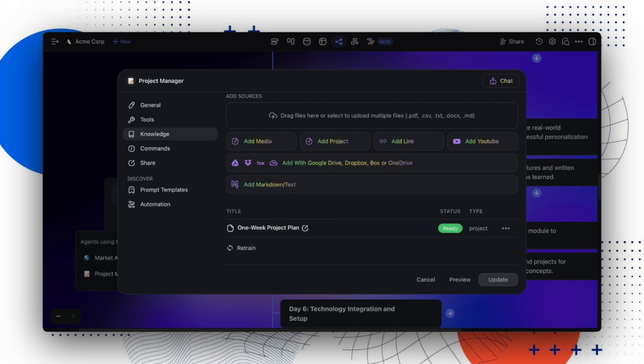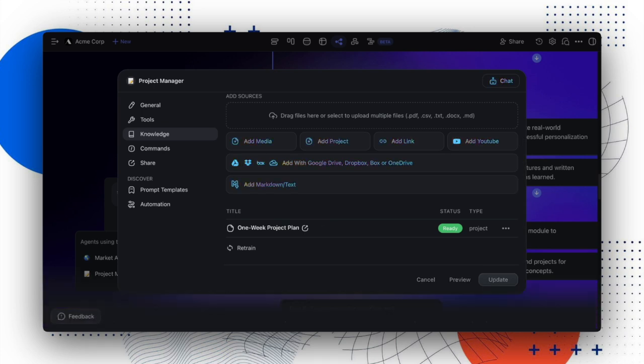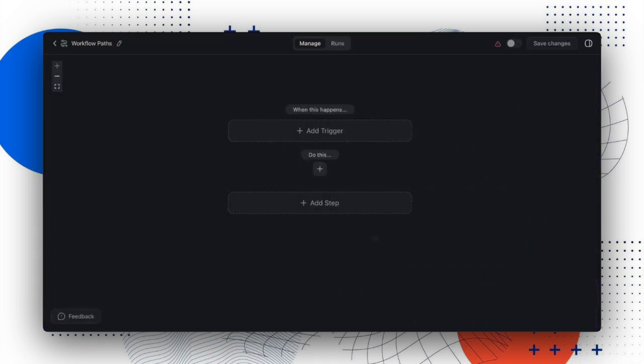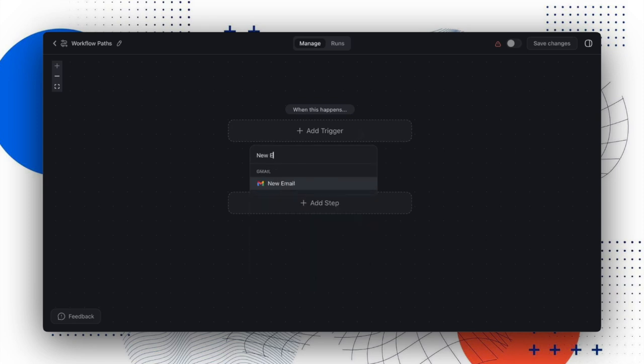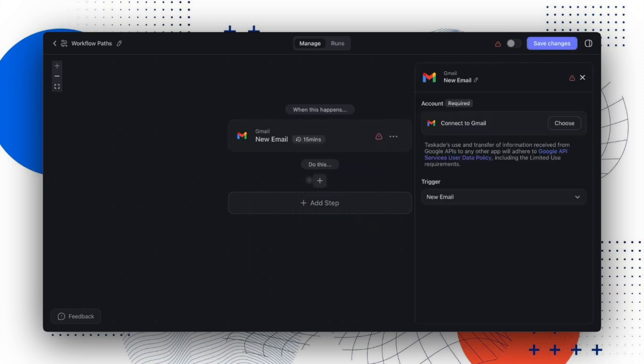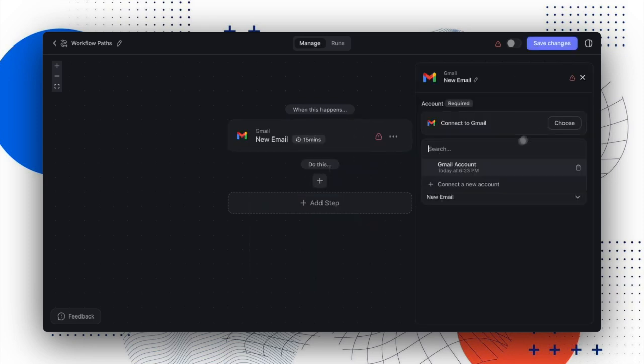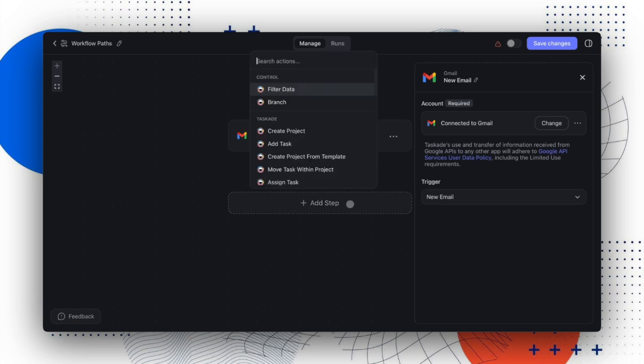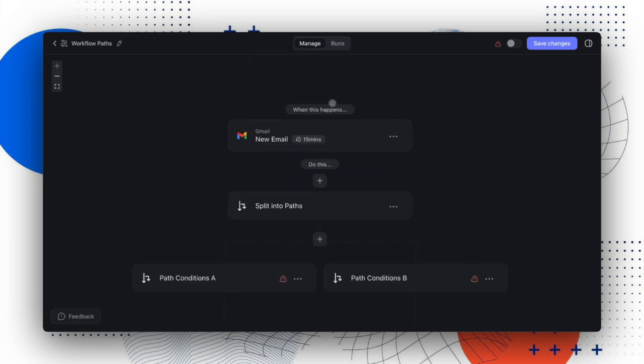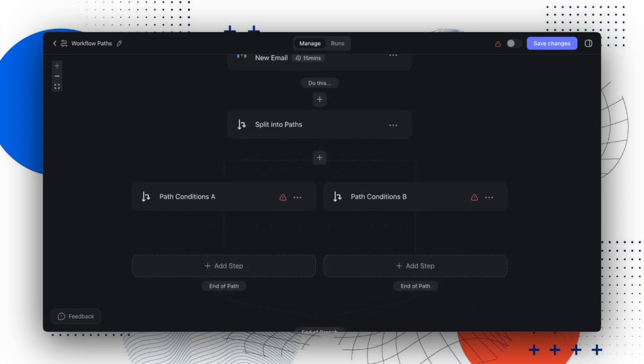To wrap up the update, here's a sneak preview of the new branch action to create custom workflow paths. If you're using Taskade to automate your emails, the new branch action allows you to conditionally split your workflow into multiple paths, continuing only when a specified condition is met.